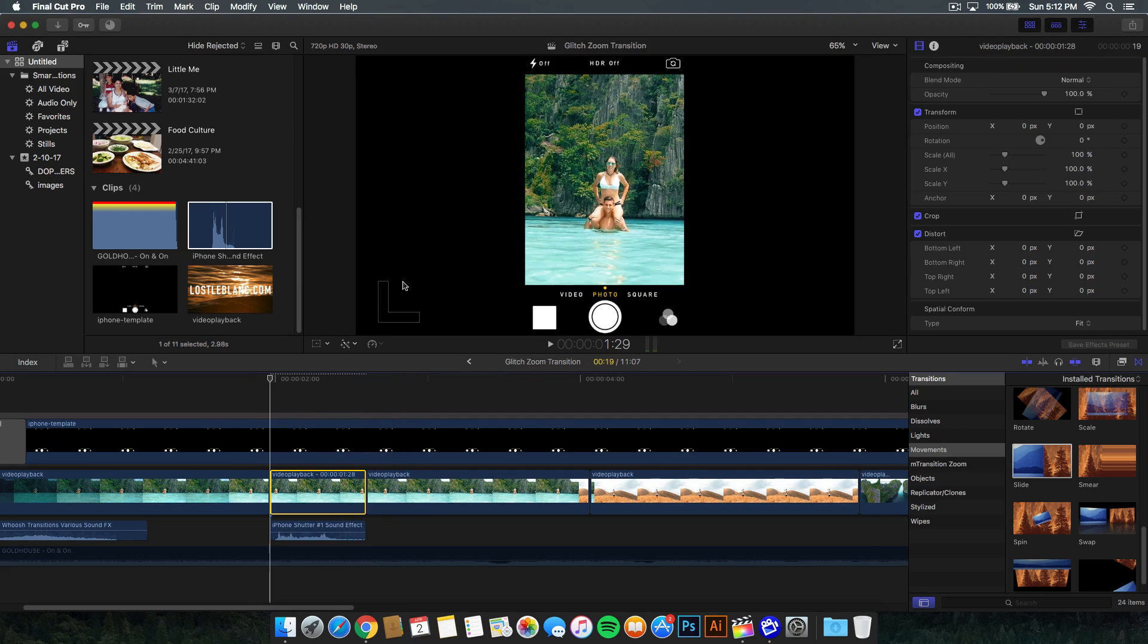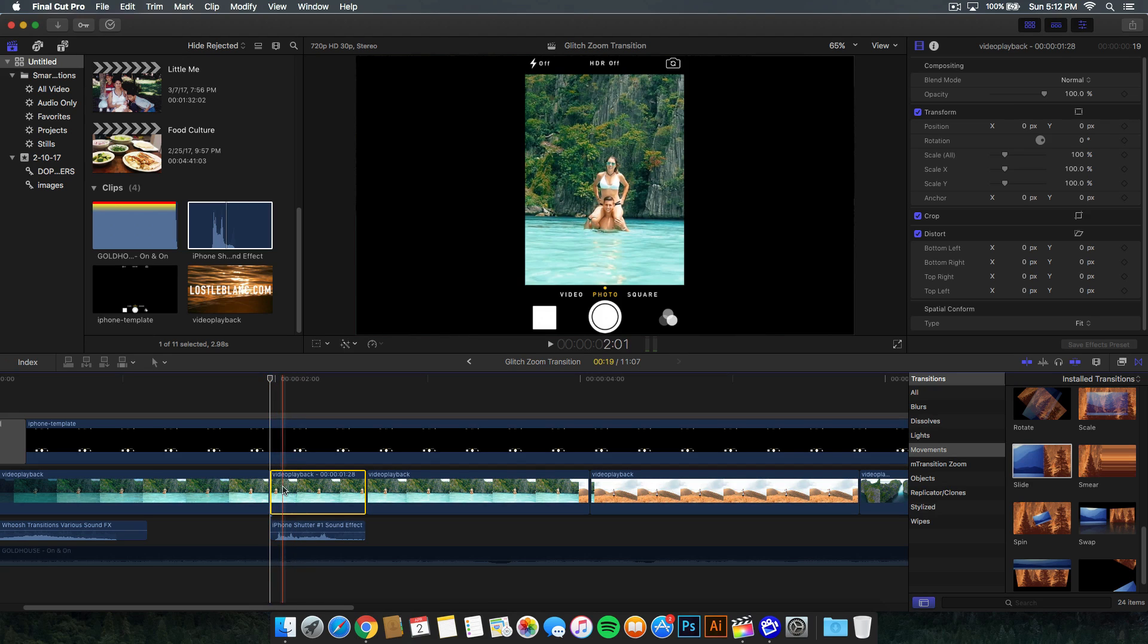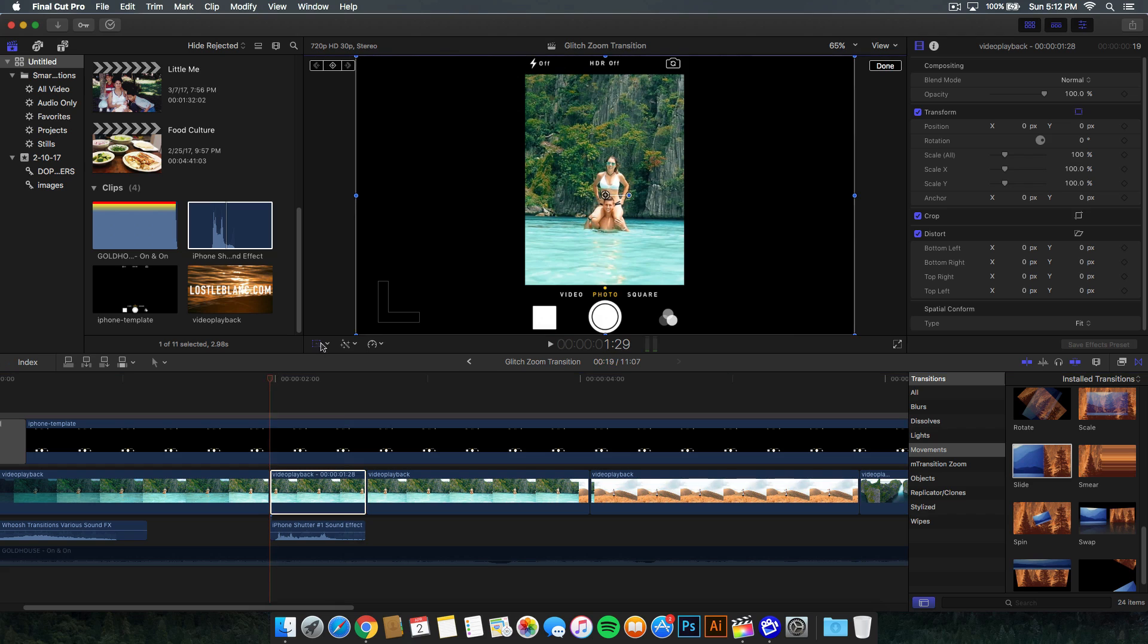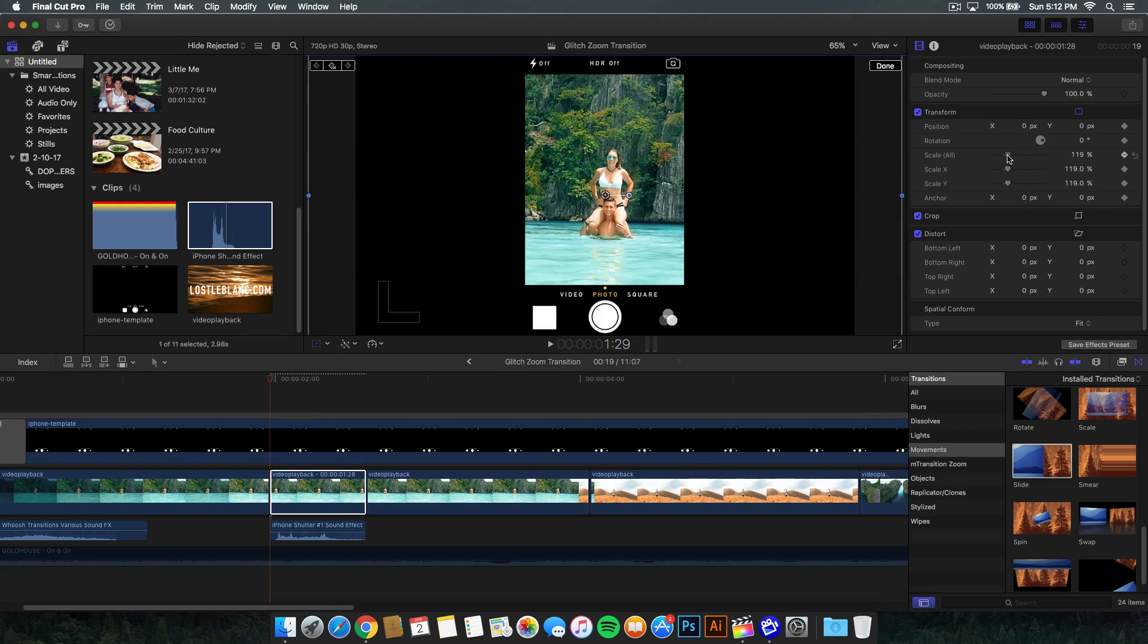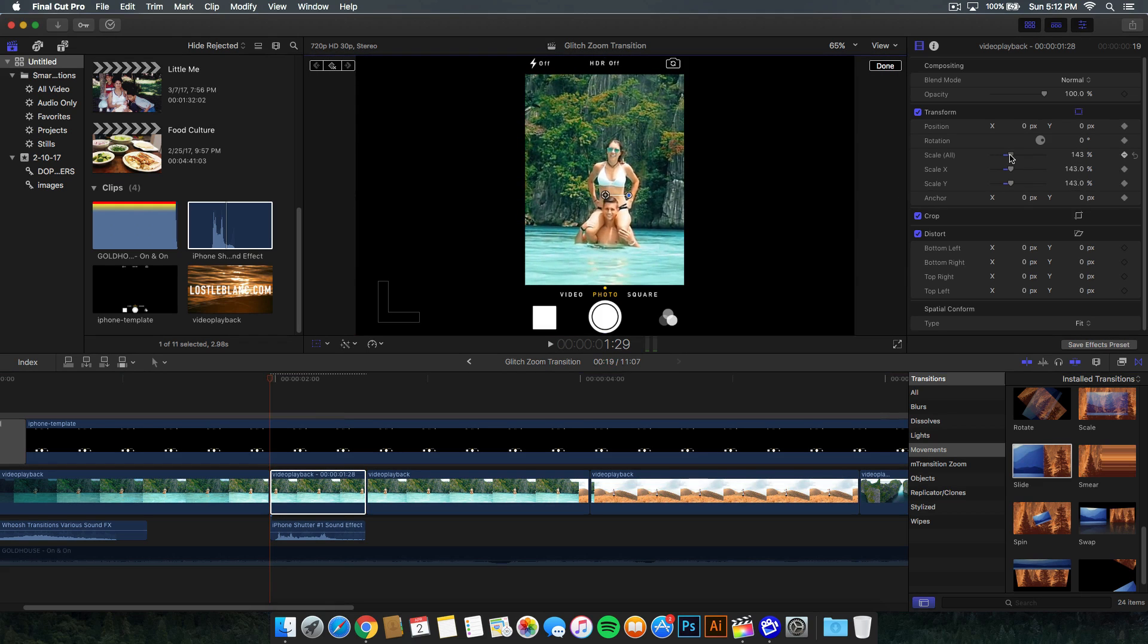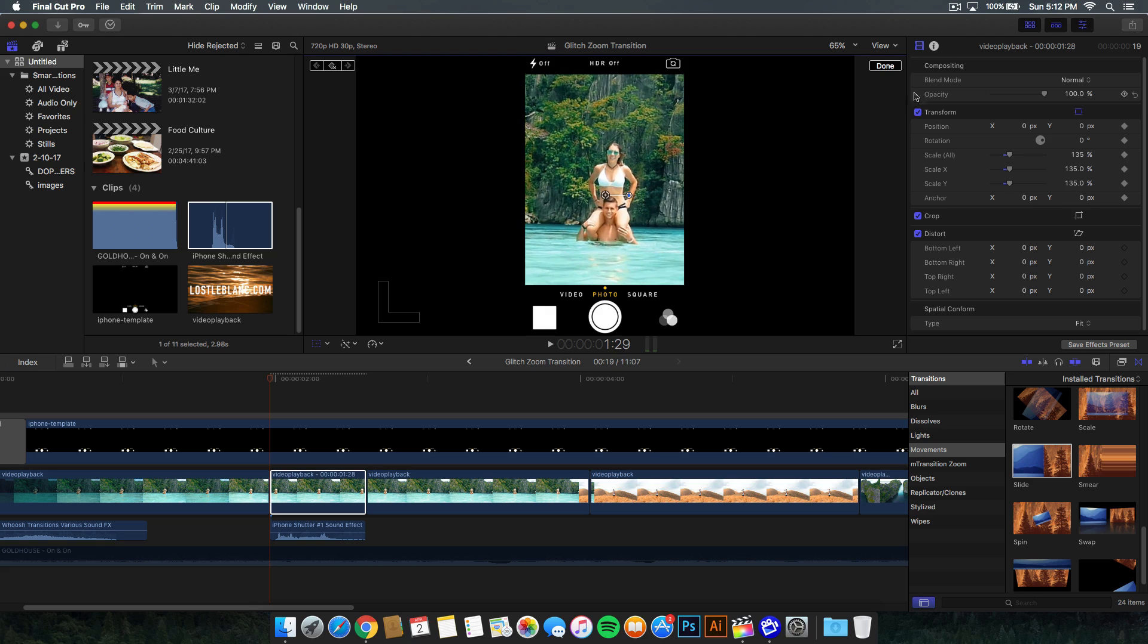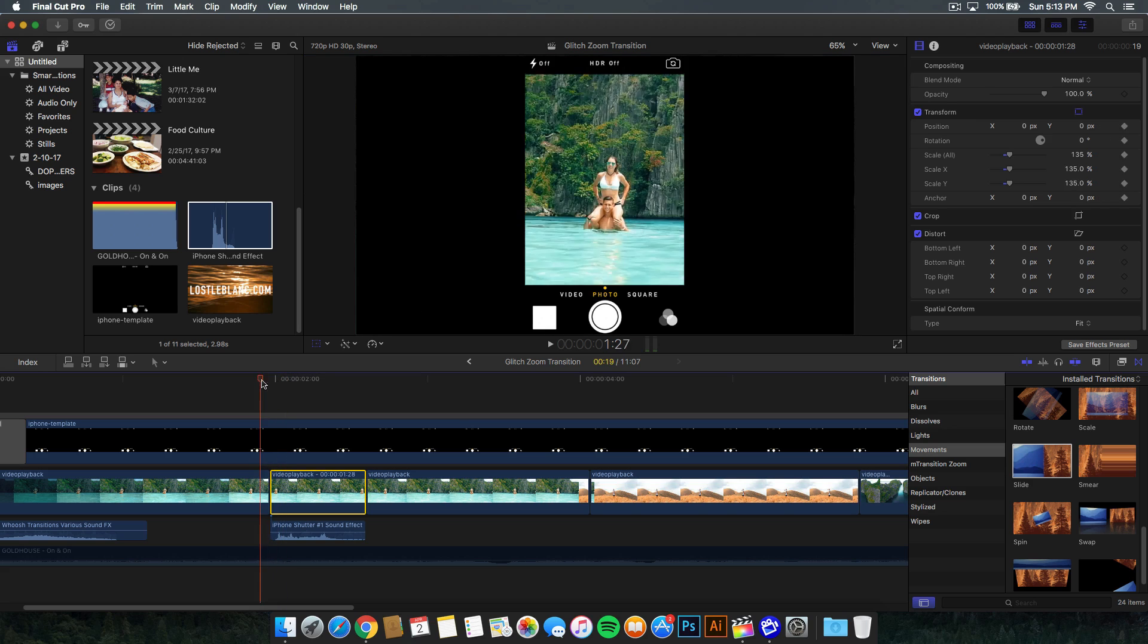So from here, you want to go ahead and add a keyframe in the very beginning of this freeze frame. So go to the inspector window, go to transform and add a keyframe in the scale all option. Or you can go ahead and go to the transform button here and go and click this plus icon there to add a keyframe. From here, you want to go ahead and scale this up quite a bit. So something like that. Or you can go with more subtle, like something like this.